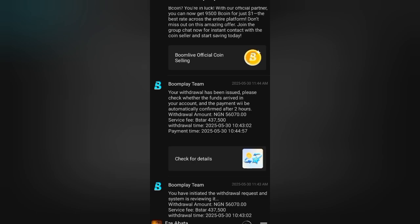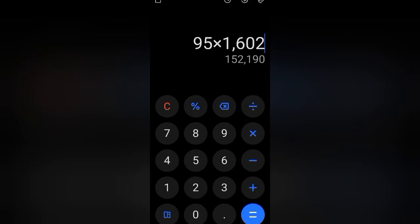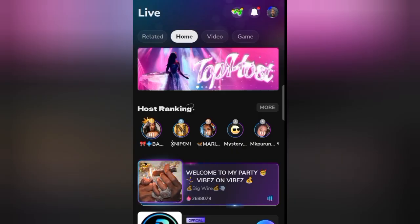So far I have withdrawn $95 from this Boom Live streaming app. If you calculate using today's current dollar rate — $95 times the rate they used for me on the app, which is 1,606 — this is how much I've withdrawn since I started. I currently have up to $40 now in my wallet, but for today's video I'll be withdrawing $50 and showing you how I did it. If you are yet to start making money on Boom Live, you better start — ask your questions in the comments, not on WhatsApp.